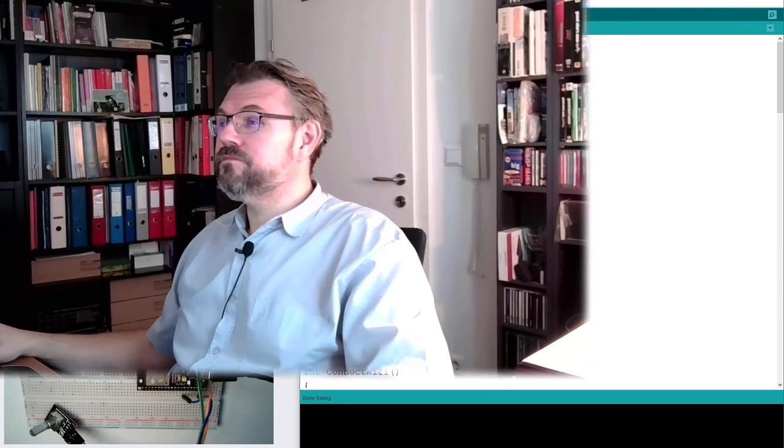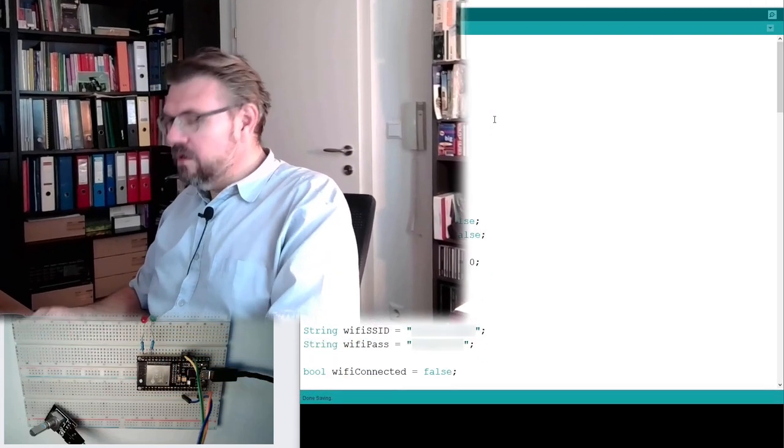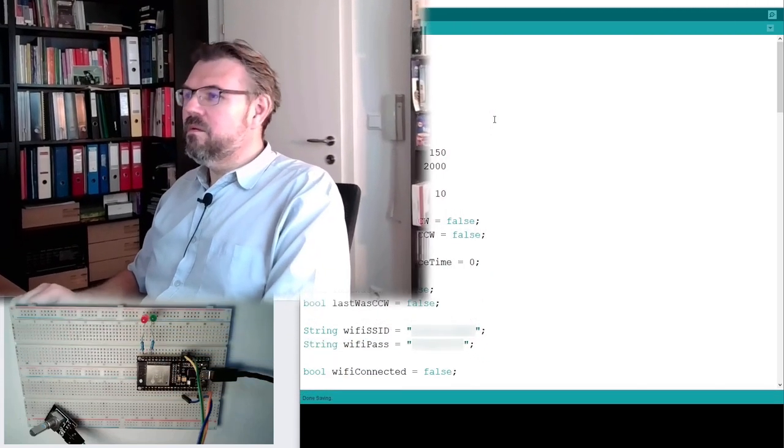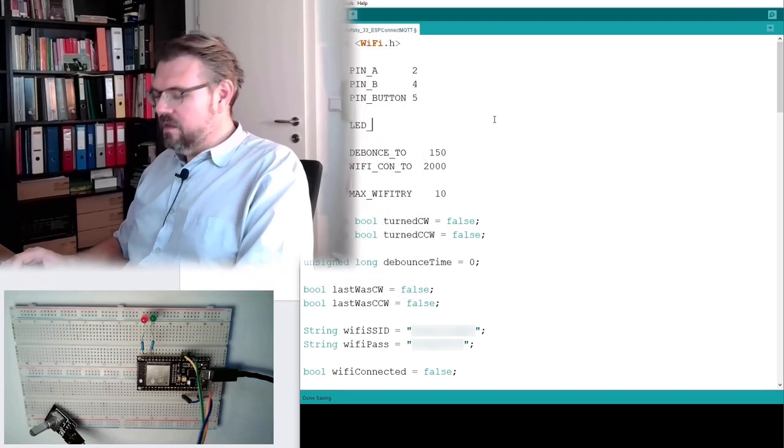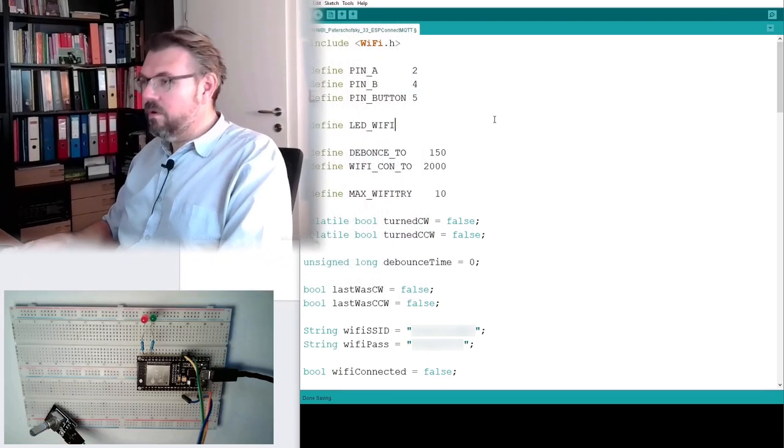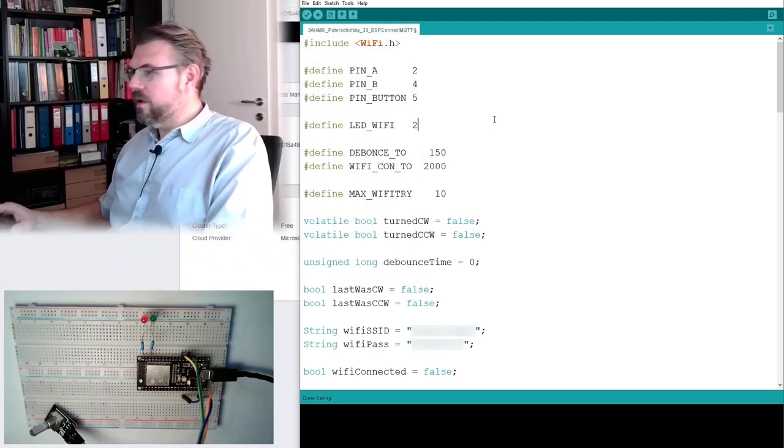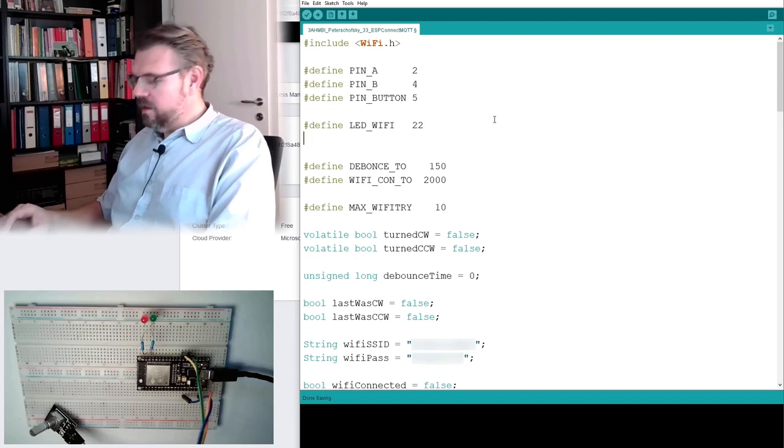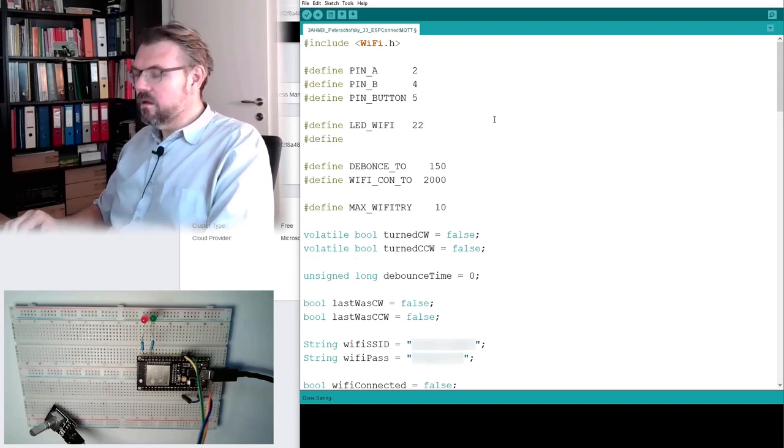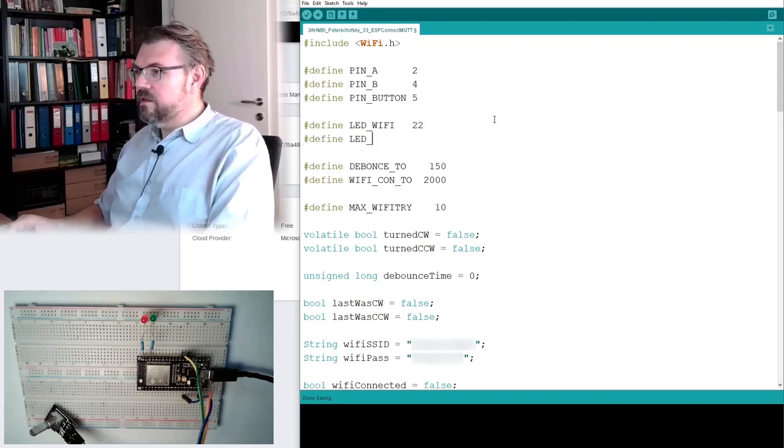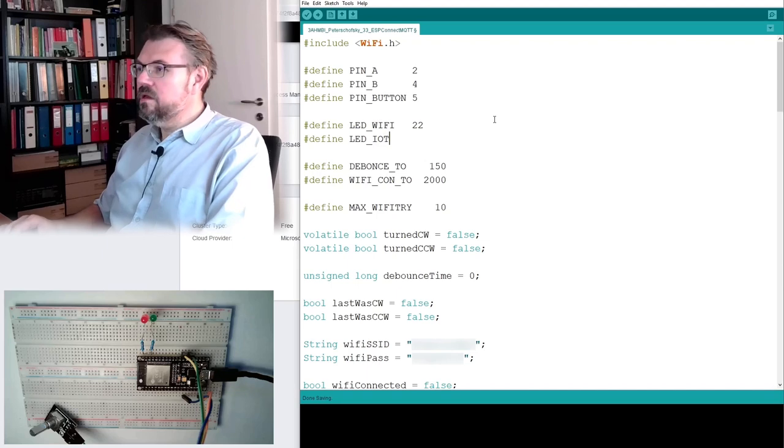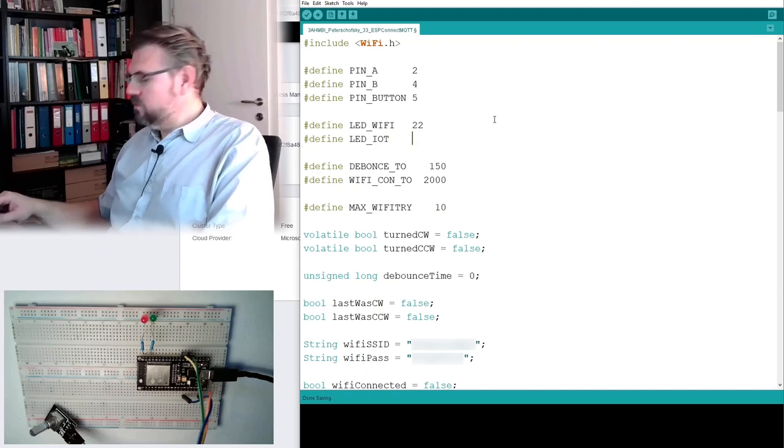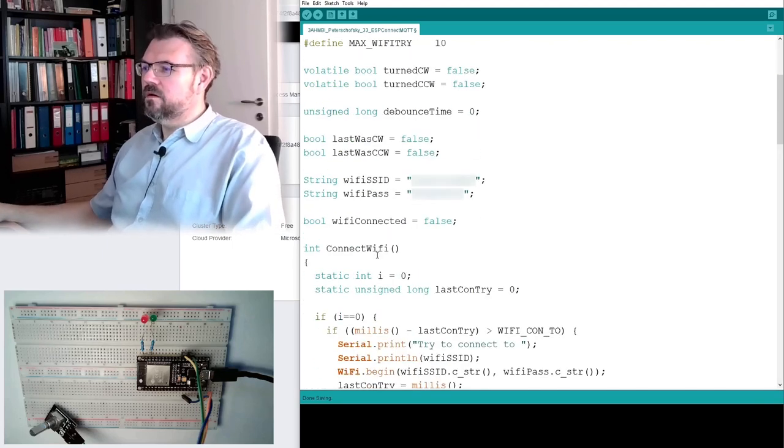So actually at the computer I will first add the LED for Wi-Fi connection. So I'll simply define those pin numbers. LED Wi-Fi, this was 22. And LED IoT, this was 23.